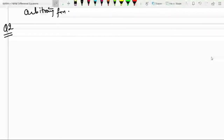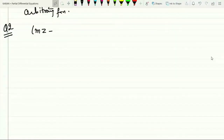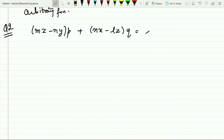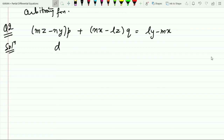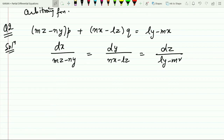Now let me take a second example to make this method clearer. The given PDE is: (mz − ny)p + (nx − lz)q = ly − mx. The first step is to write the Lagrange auxiliary equation: dx/(mz−ny) = dy/(nx−lz) = dz/(ly−mx).